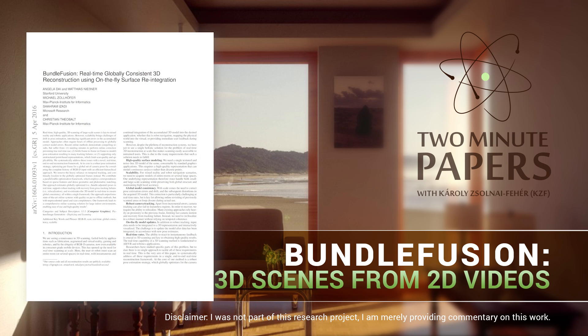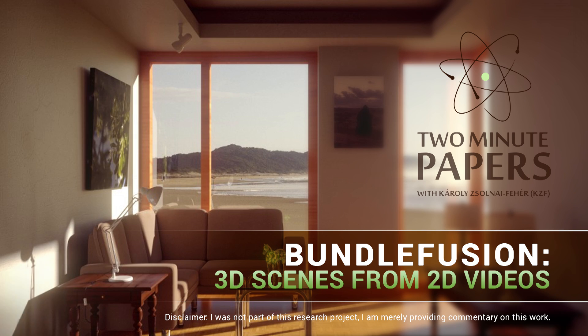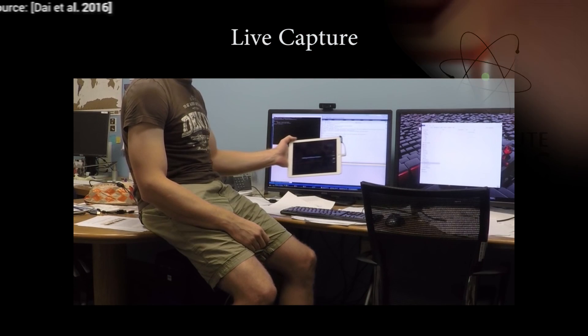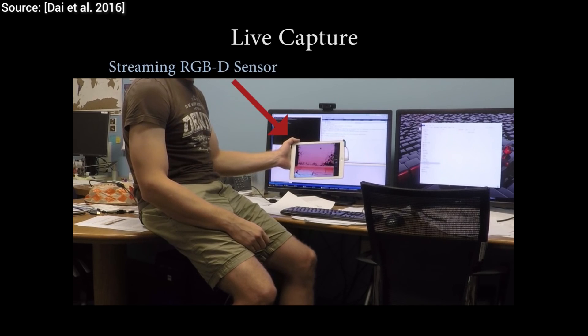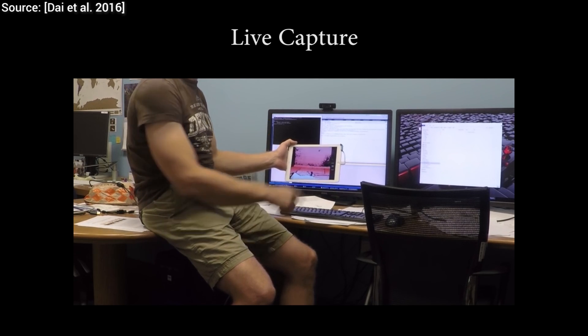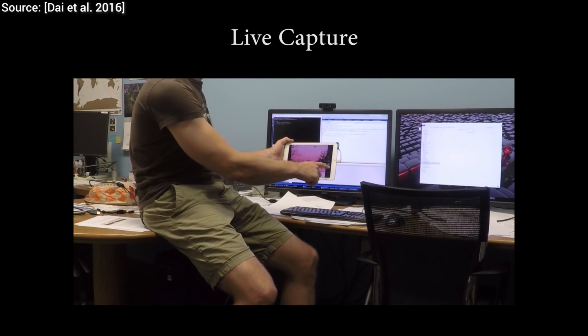Dear Fellow Scholars, this is Two Minute Papers with Károly Zsolnai-Fehér. This piece of work enables us to walk around in a room with a camera and create a complete 3D computer model from the video footage.